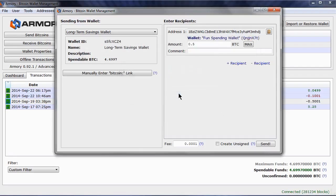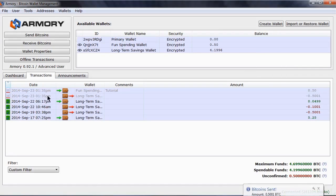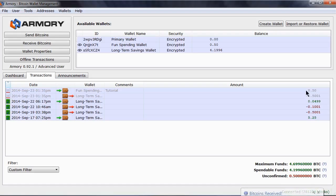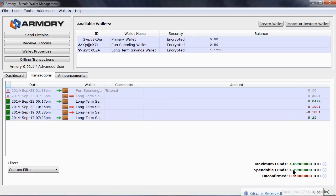We can see in the Transactions section that 0.5001 have been sent, and 0.5 have been received. This transaction has not been confirmed by the network yet, so our spendable funds are not at the maximum yet. It will take a little while for this to occur, so I will pause the video and come back a little later.